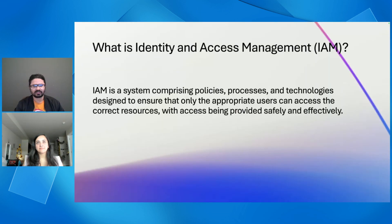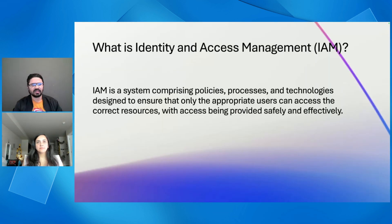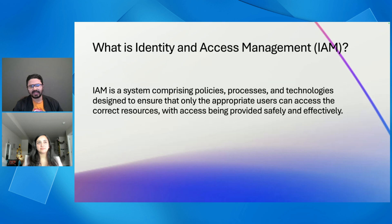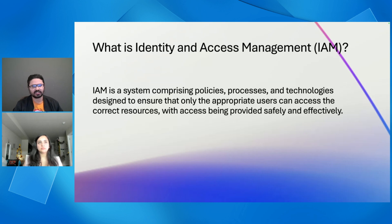And today we'll explore what identity and access management is, what the role of Microsoft Entra ID, formerly known as AAD, is, and what is the role of Azure client libraries and the token credentials in this whole process. And by the end, we ensure you that you'll have a solid understanding of how Azure manages identity securely and efficiently. So let's get started.